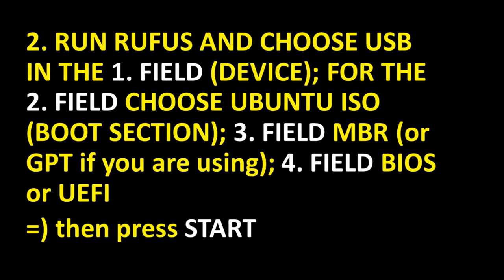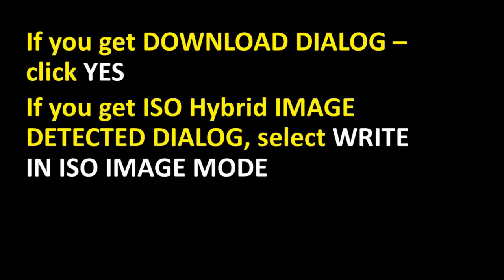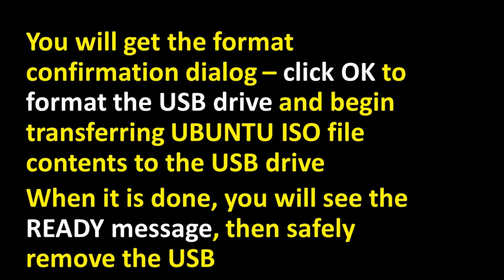Secondly run Rufus and choose USB in the first field, that's device. For the second field choose Ubuntu ISO, that's boot section. Third field is MBR or GPT if you are using it. Fourth field BIOS or UEFI. Then press start. If you get download dialog, click yes. If you get ISO hybrid image detected dialog, select write in ISO image mode. You will get the format confirmation dialog. Click OK to format the USB drive and begin transferring Ubuntu ISO file contents to the USB drive. When it is done, you will see the READY message. Then safely remove the USB.